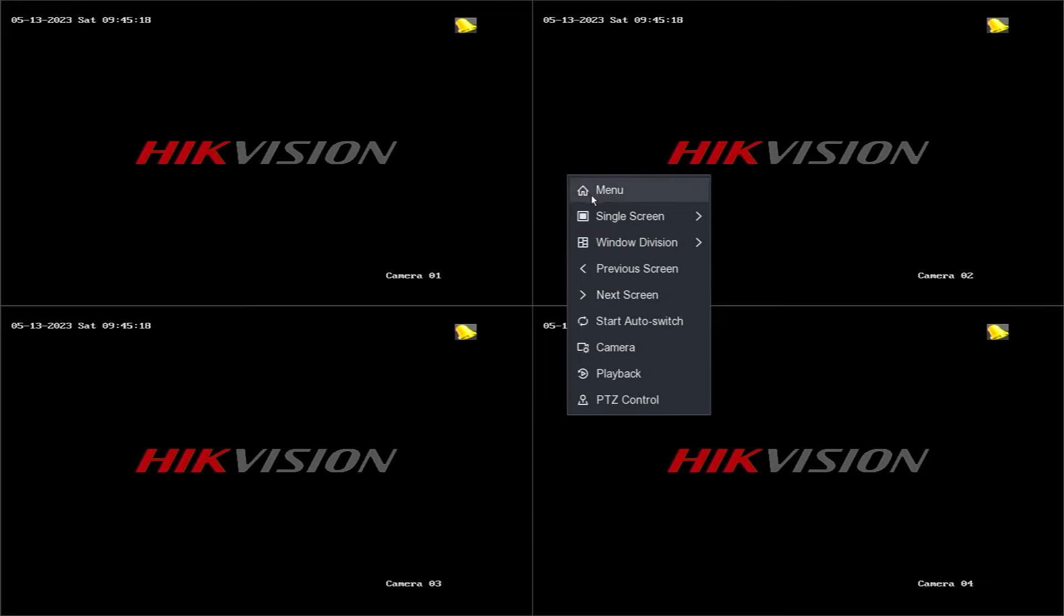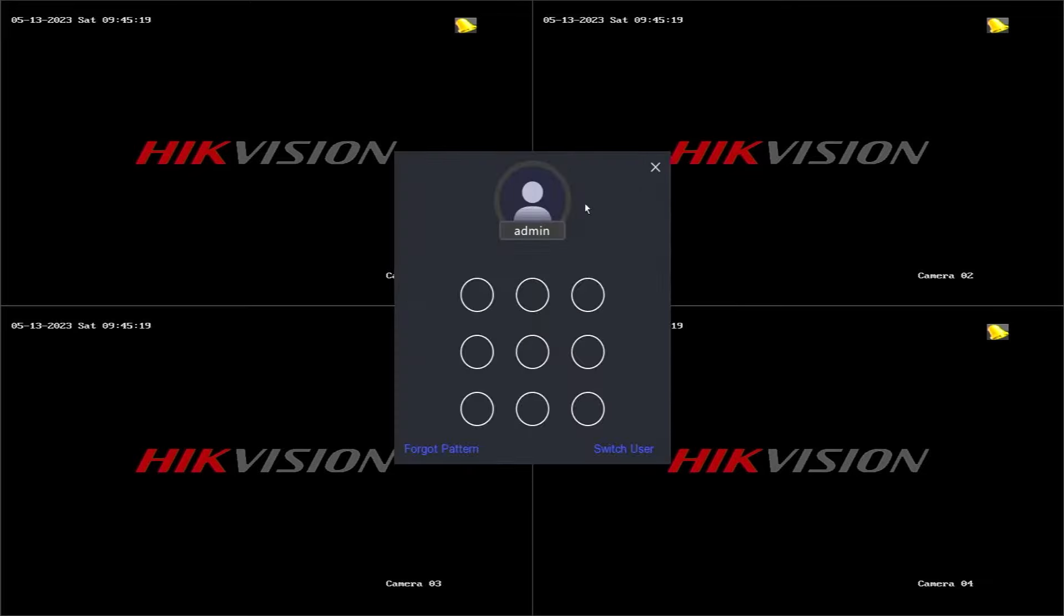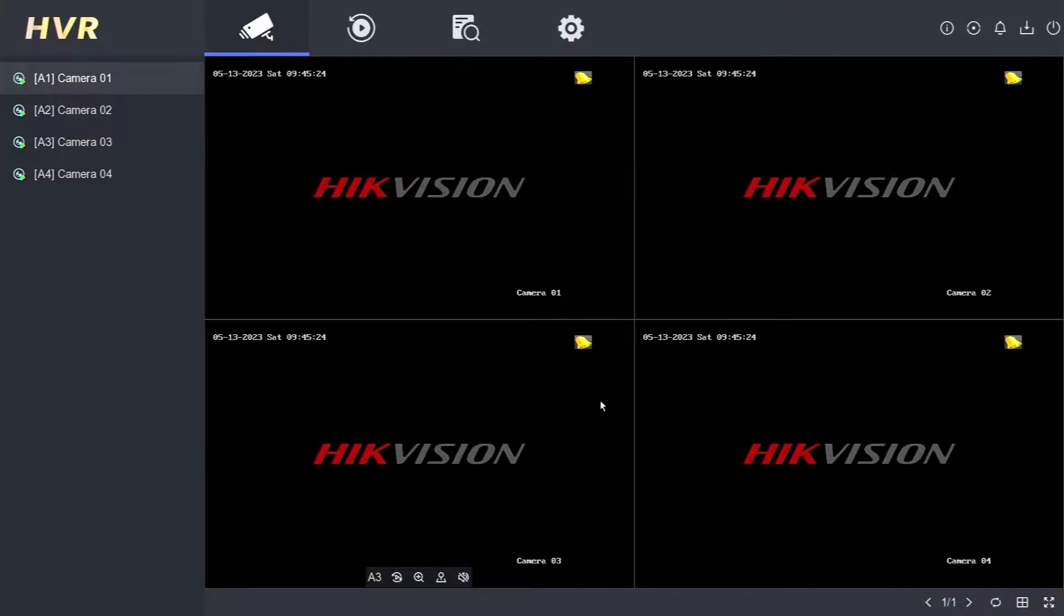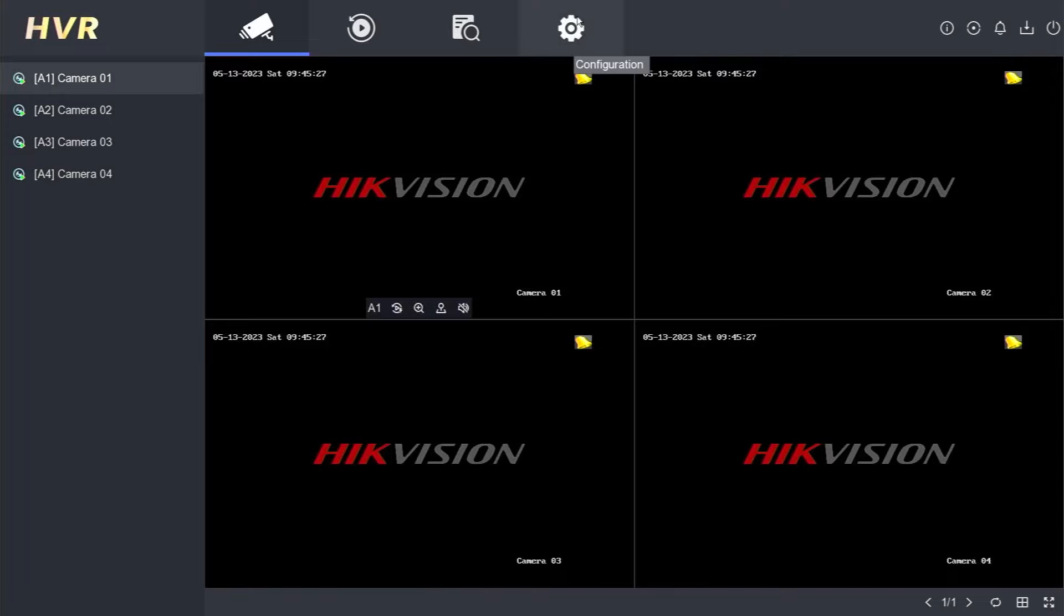Step 2: Select the menu option and enter the password or unlock pattern. Step 3: Once logged in, navigate to the configuration menu.